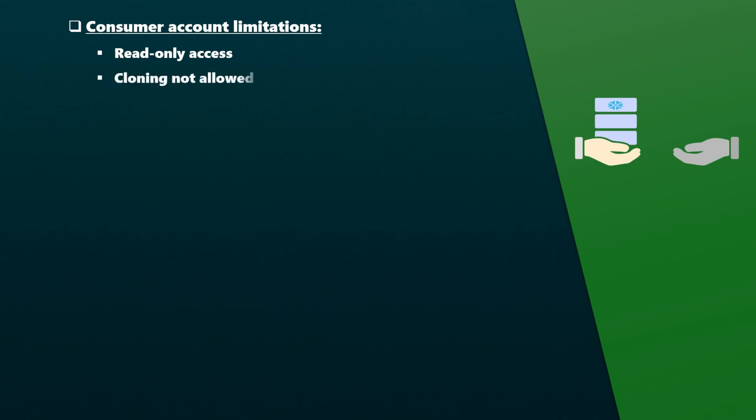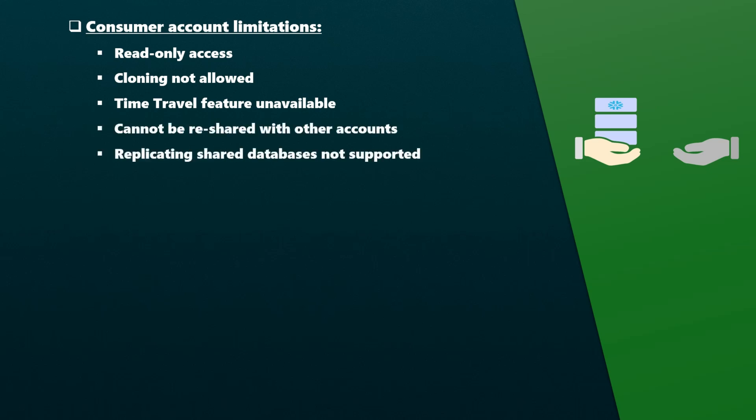Cloning the shared database, schemas, or tables is not allowed. Time travel is not available for the shared objects. Shared databases and their objects cannot be shared again with other accounts. Replicating shared databases isn't supported.